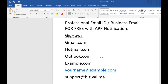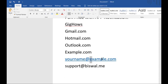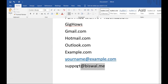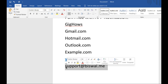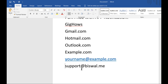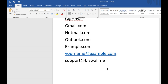In this video, we will discuss how you can get a professional email ID for free without any charge. First of all, you need to register a domain. I have already registered one domain and created one business email with that domain name.